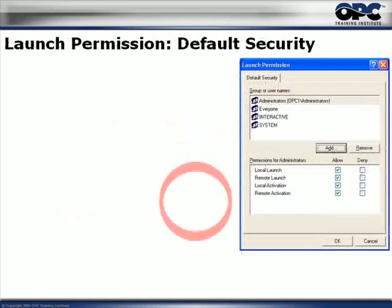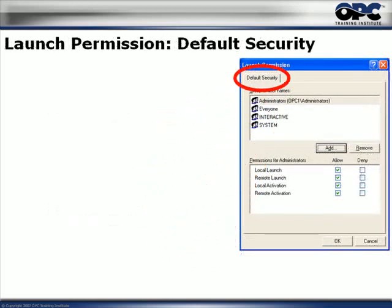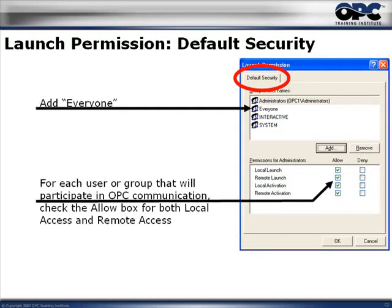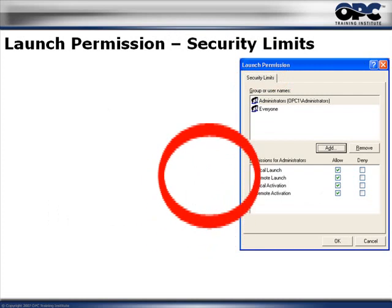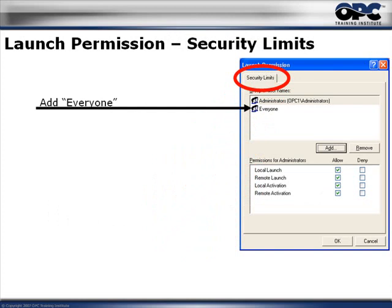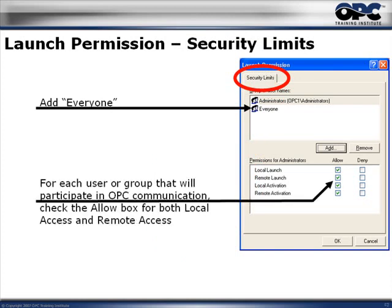Click OK, and now go to Launch and Activation Permissions. Click Edit Default, and in the launch permissions dialog box you'll see the Default Security tab. Again, add Everyone and allow all the permissions. Click OK, then go to Edit Limits. In the launch permissions security limits dialog, again add Everyone and allow access for everything in the list. Once you've done all this, DCOM should be properly configured system-wide. Our next step is to actually configure DCOM for specific servers.